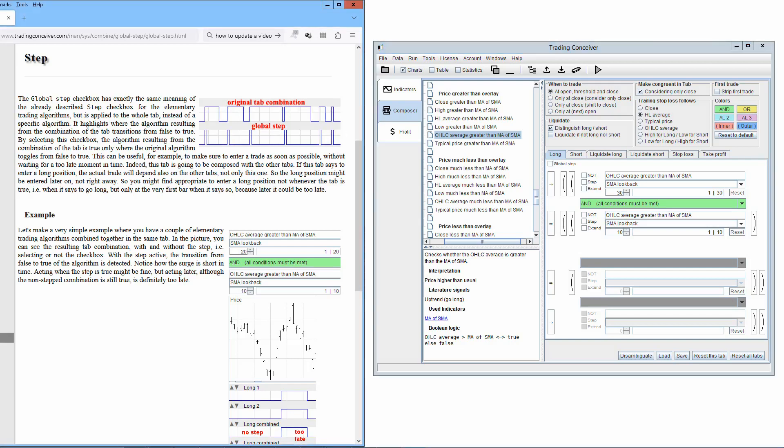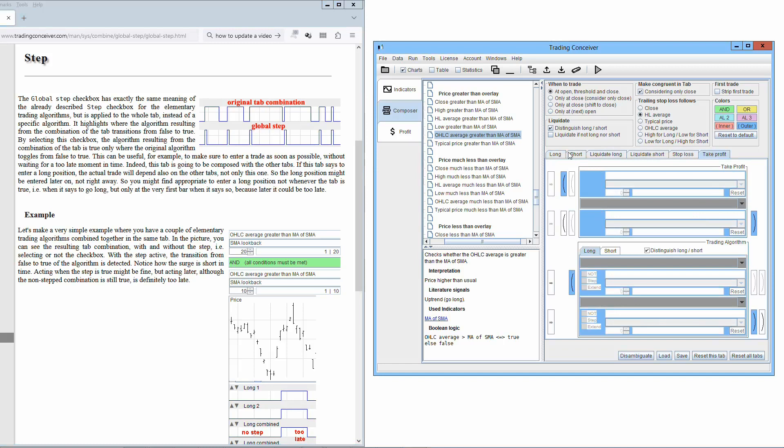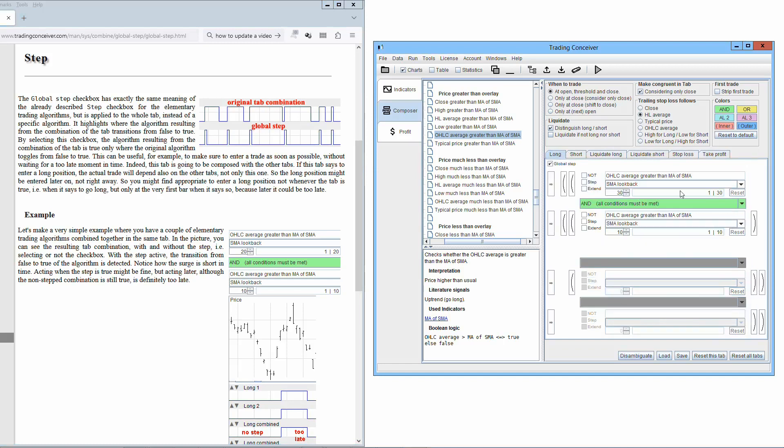This can be useful, for example, to make sure to enter a trade as soon as possible without waiting for a too late moment in time. Indeed, this tab is going to be composed with the other tabs. If this tab says to enter a long position, the actual trade will depend also on the other tabs, not only this one.